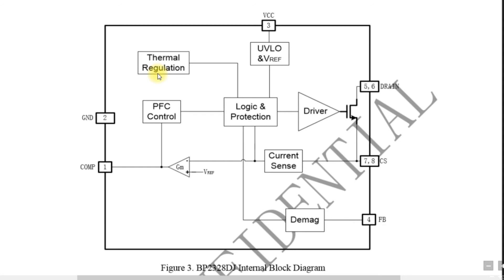And we also have a current sense which will monitor the amount of current sent to the circuit. And the logic and protection circuit. This block diagram will monitor all these parameters and change the duty cycle to adjust the voltage and current of the output.